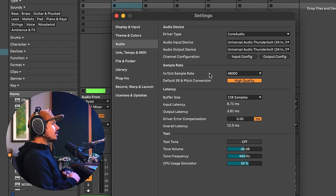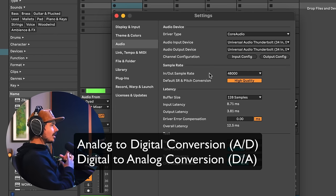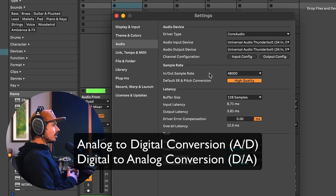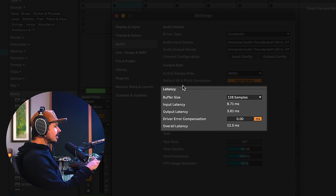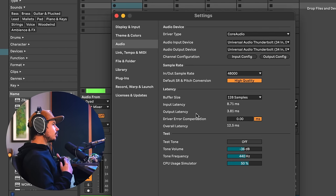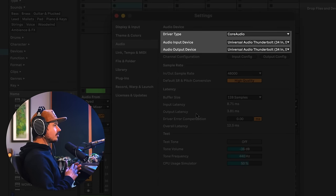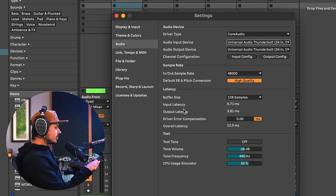It takes a small amount of time for analog audio to be converted to digital on the way in, and then for digital audio to be turned back into analog on the way out. Ableton shows you this amount in the latency tab. This number can change depending on which device you have selected, your sample rate, and your buffer size. You can see input latency, output latency, and overall latency — in this case, 12.5 milliseconds.